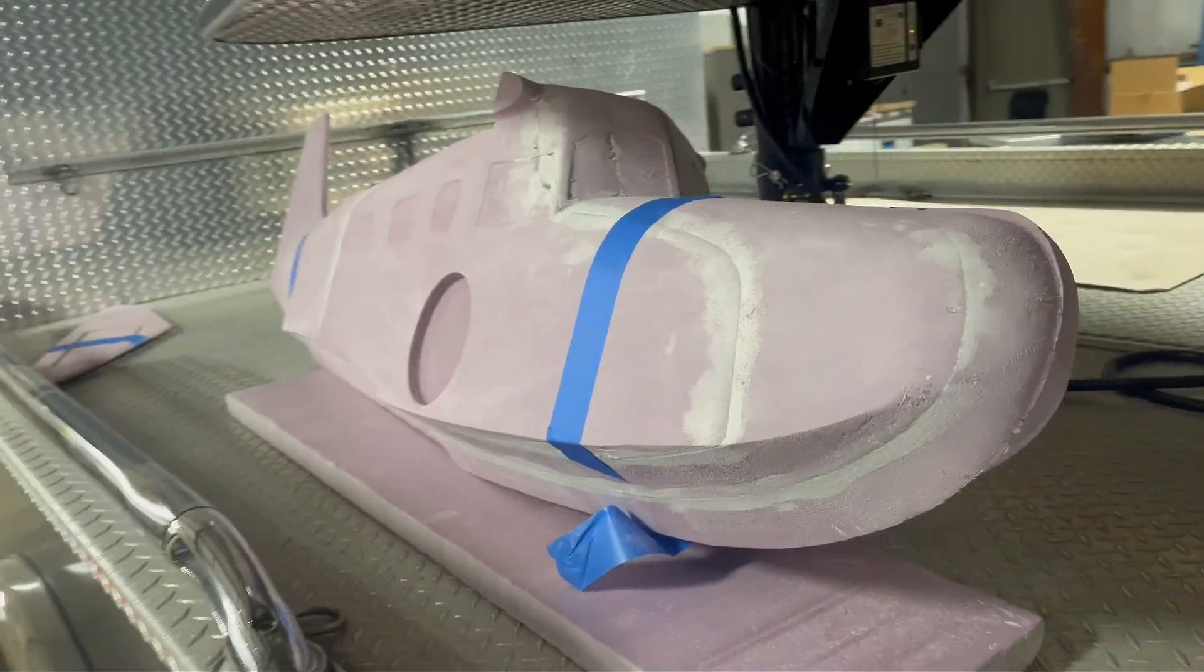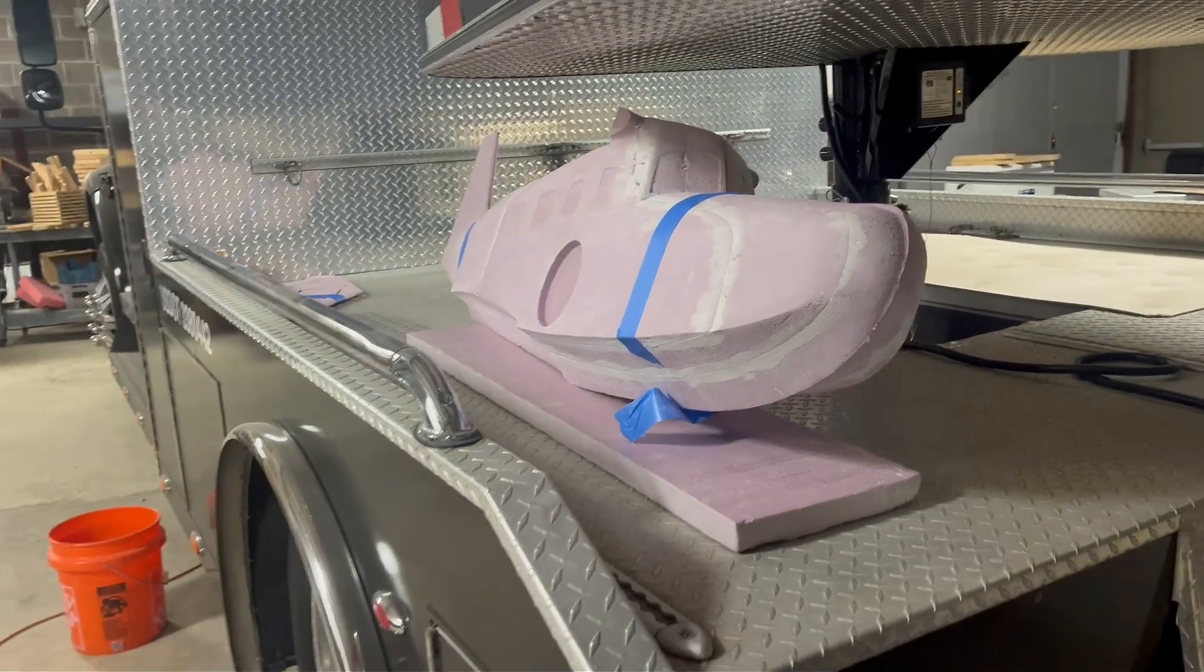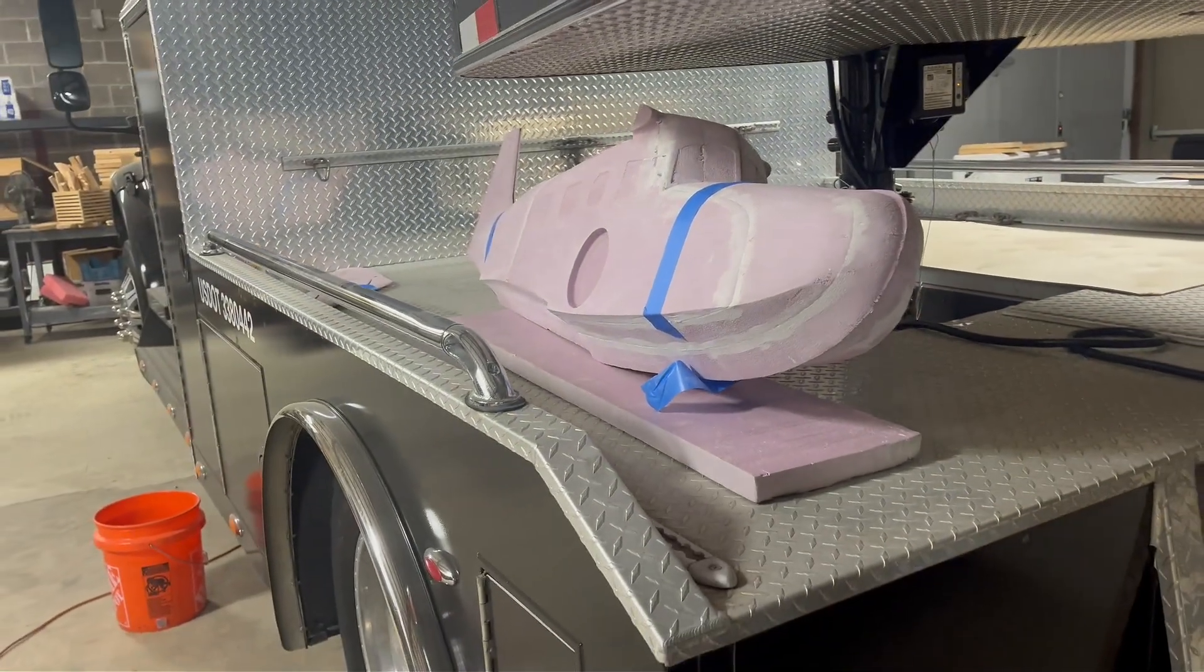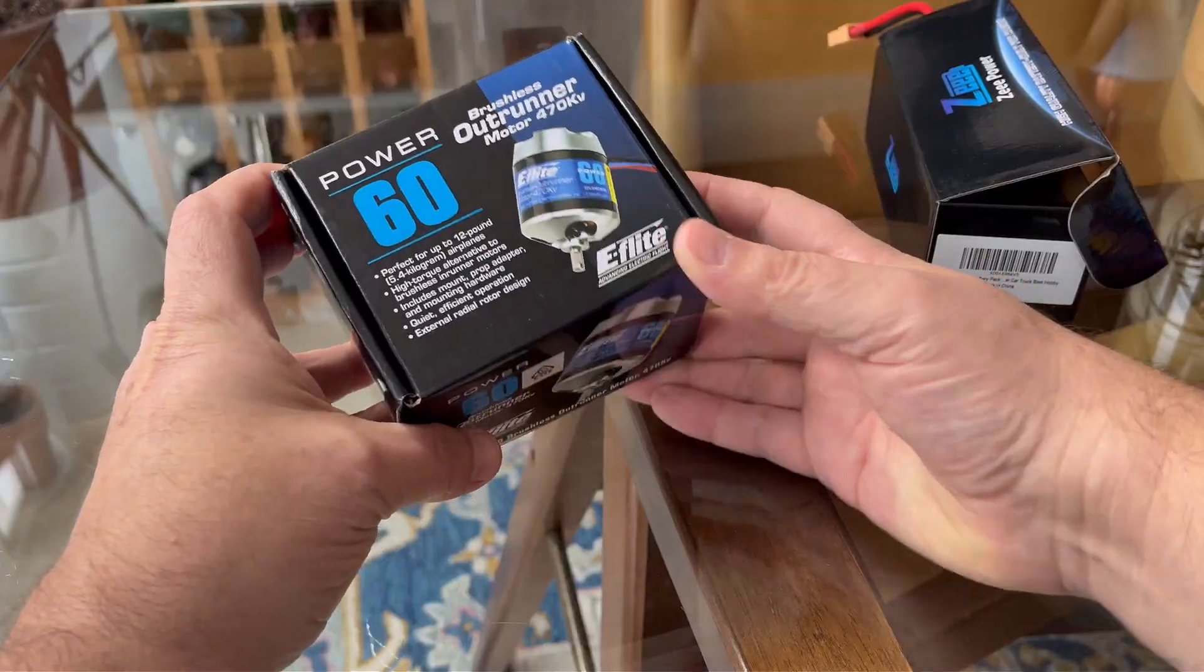So the next question was, how big is too big? And that answer came from the power system.